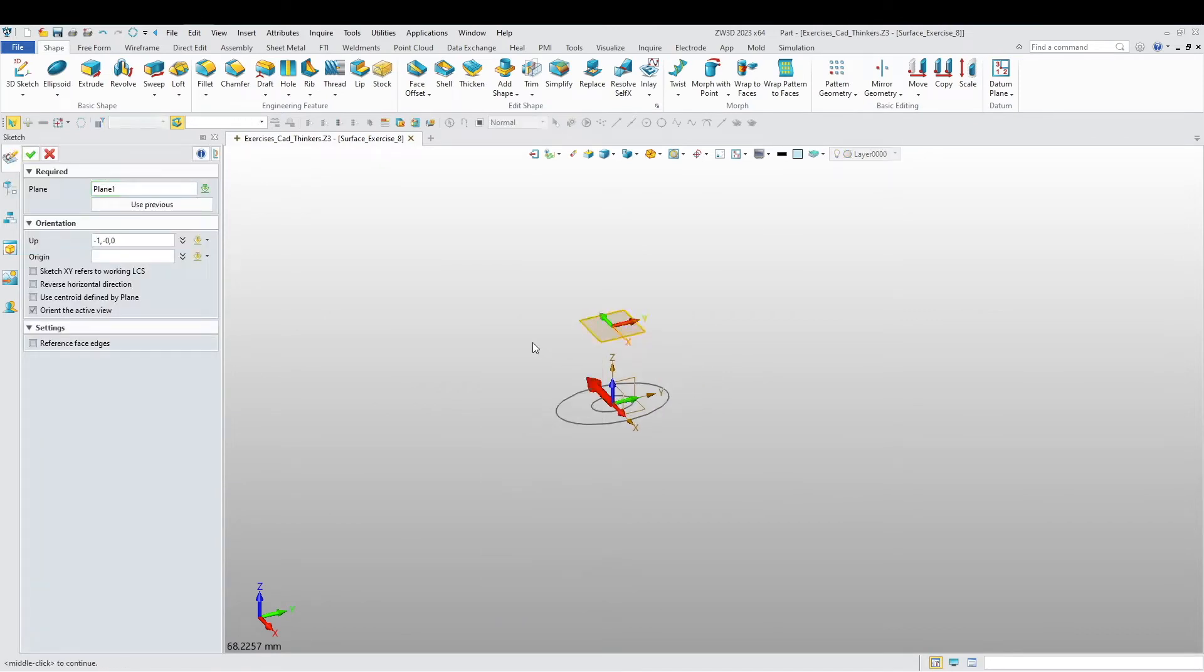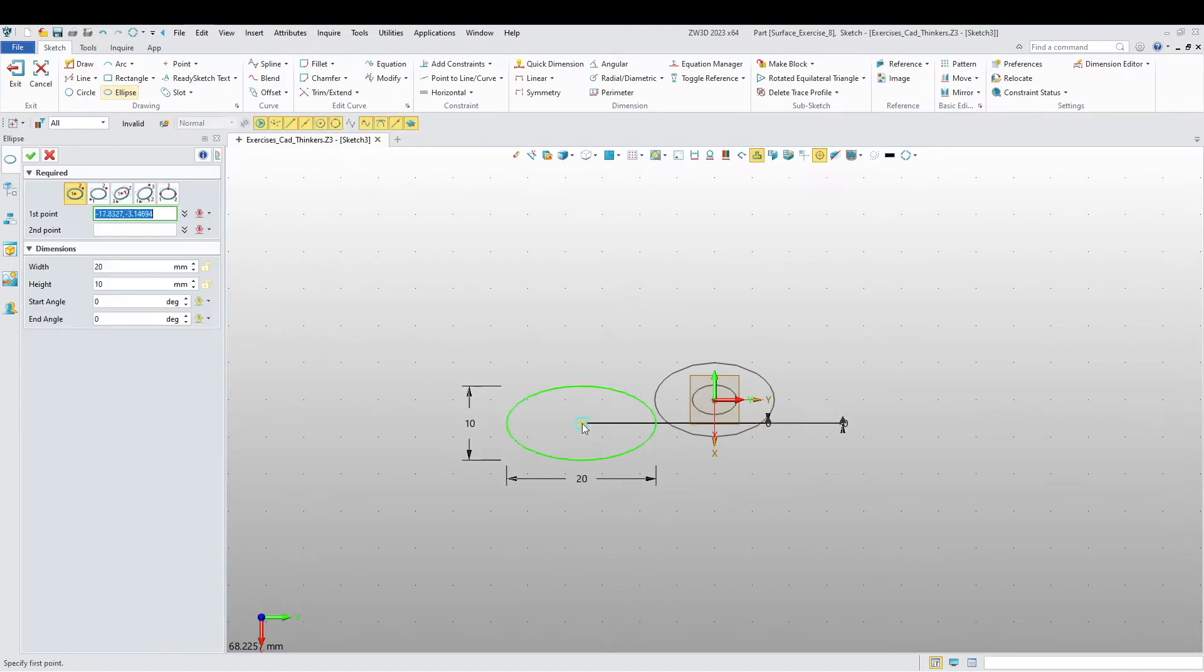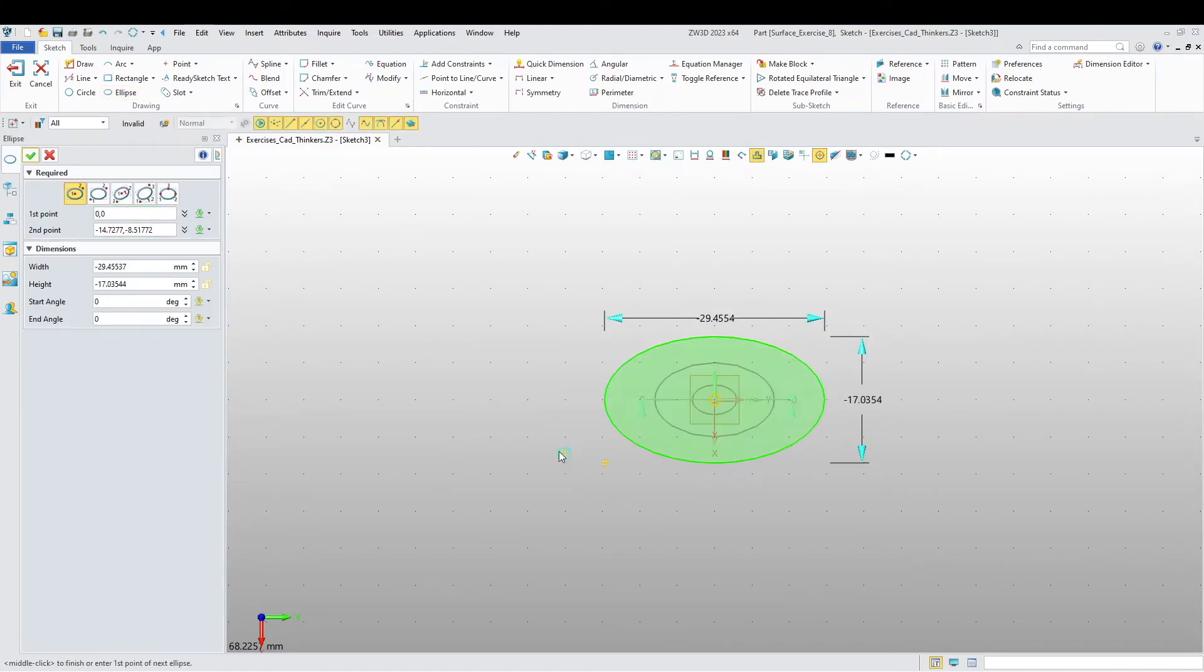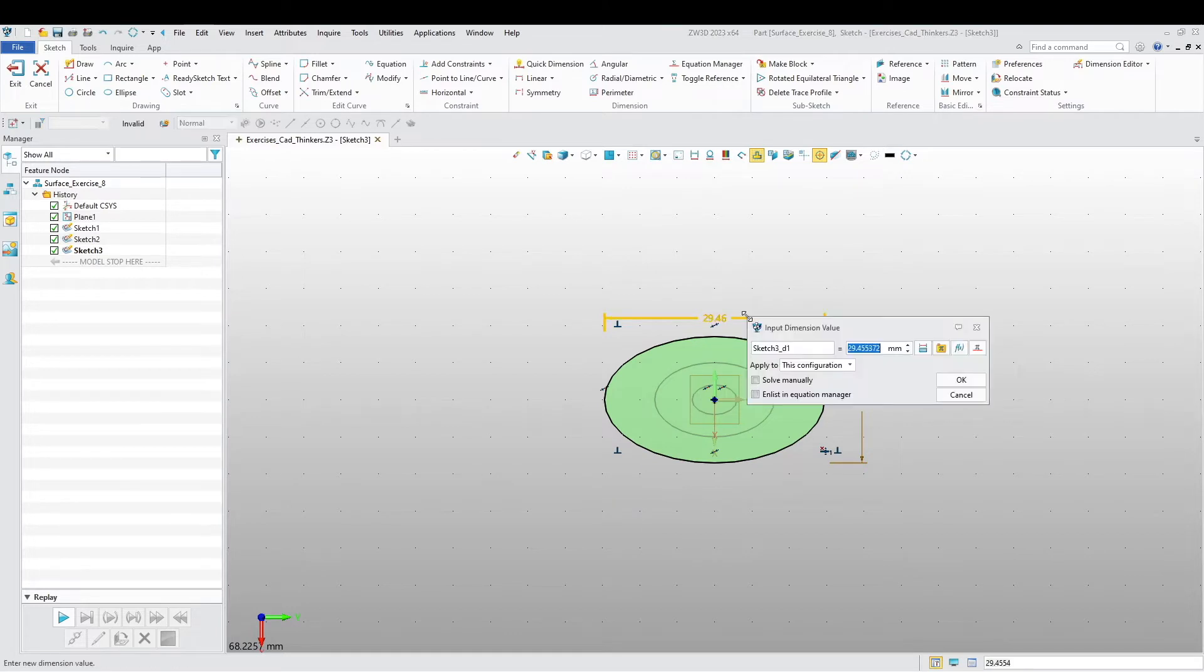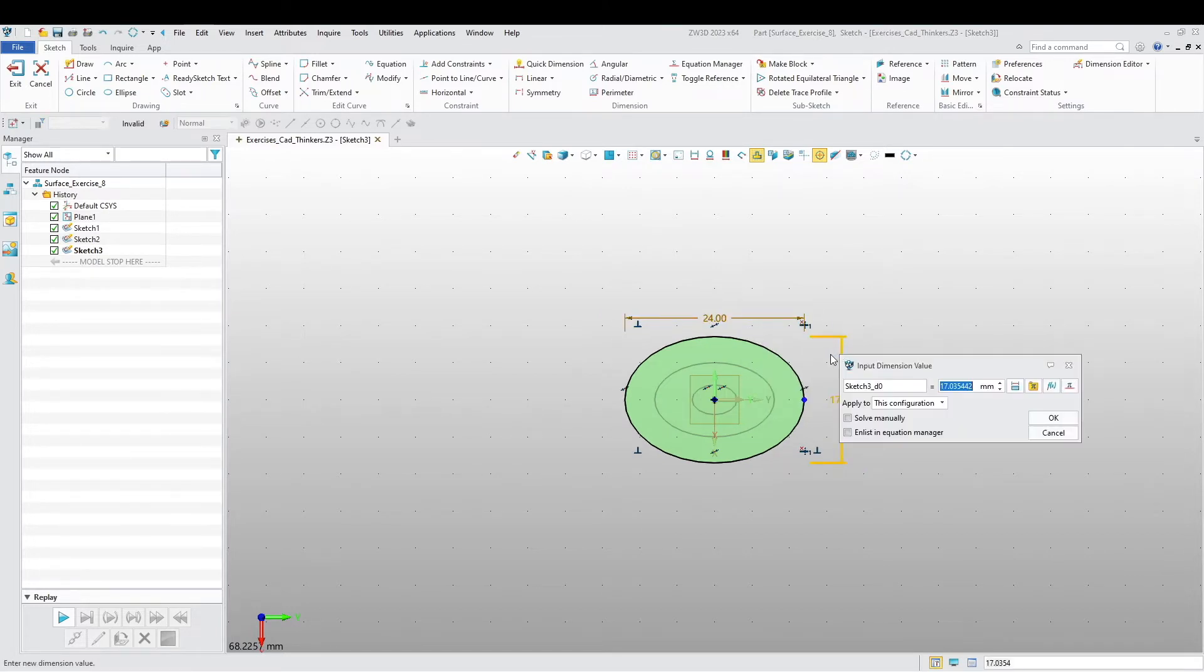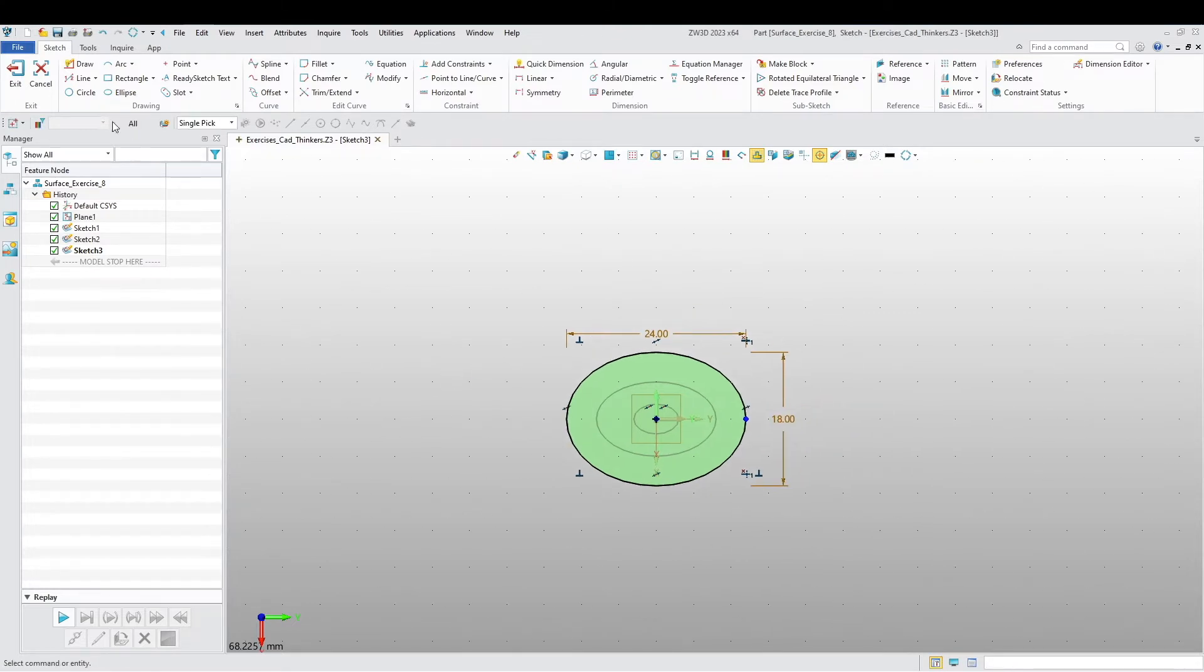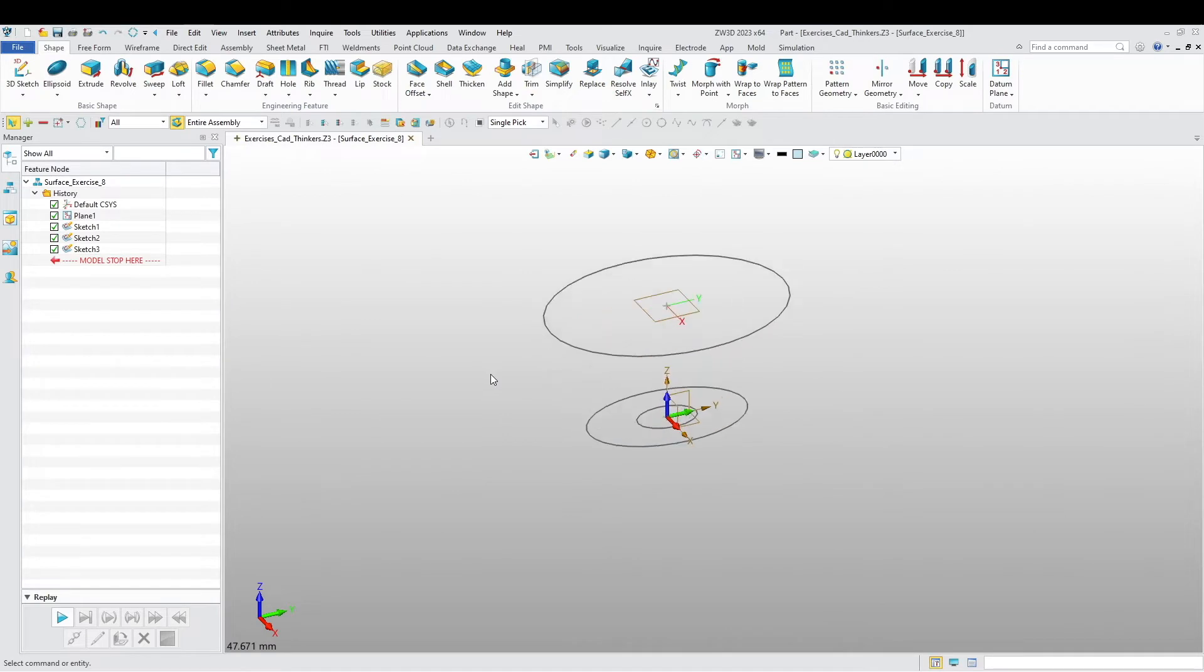Another sketch at the top plane here. 14 and 18.